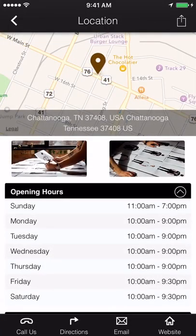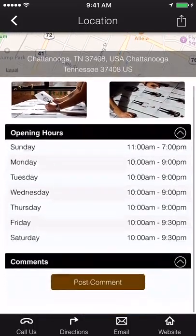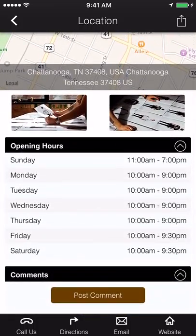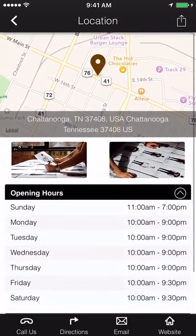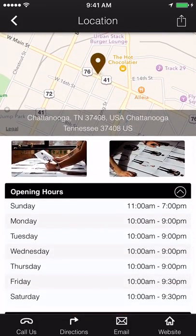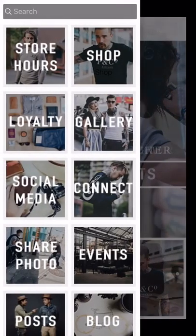Hours and directions. Detail analytics on a particular location. From the app, customers can call, email, get GPS directions, or visit that location's website.